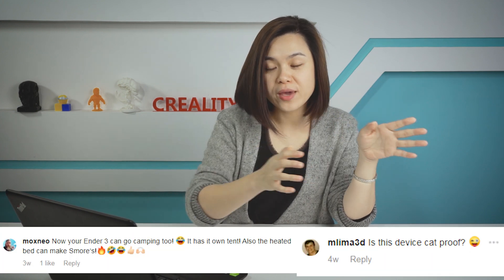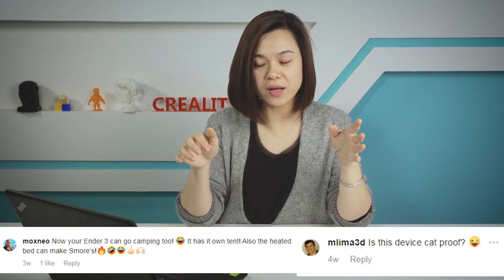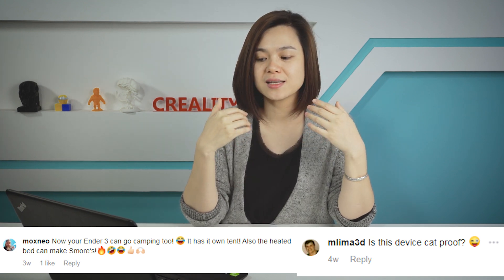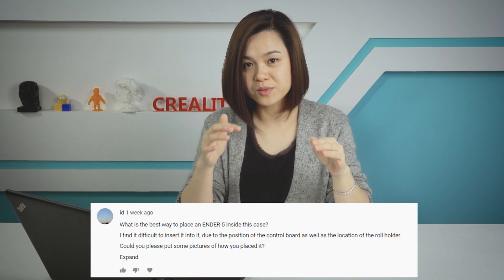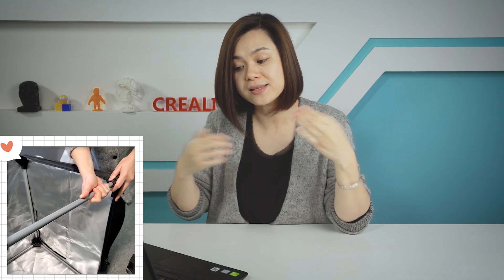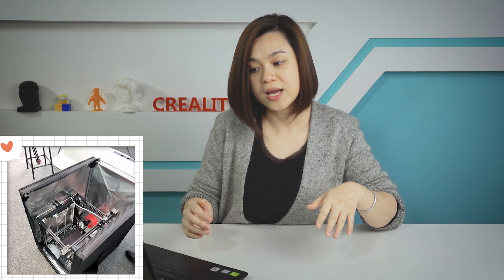Recently we released our enclosure for the Ender 3 and the Ender 5, and we received a lot of comments saying it looks like a growth tank — can it be cat-proof? They also said they could take their Ender 3 camping because they have their own tank. People also had some difficulty putting their Ender 5 inside it. You can check our small video showing that you only need to take off the top roof and then put your printer inside — that's the best way to fit the Ender 5.